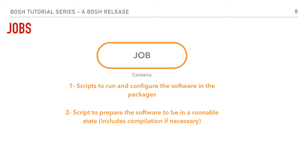The second part of a BOSH release is a job. Think of a job as a unit that contains the scripts to run the software in the packages — not to compile them, just to run them — along with configuration files needed to run the software. Think of a job as a service. For example, if you have a package that is Apache Tomcat, containing the jar file and any other dependencies of Apache Tomcat, there would be a job — let's call it 'my Apache Tomcat server' — and that would be the service that runs the Apache Tomcat package.